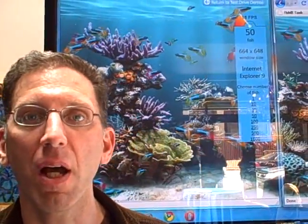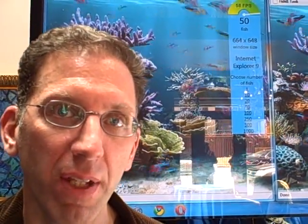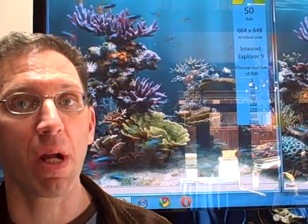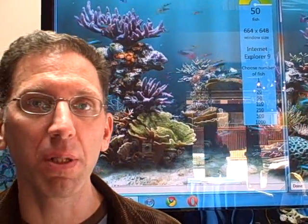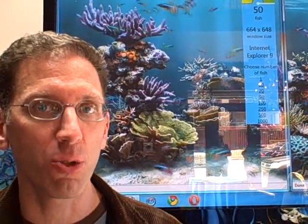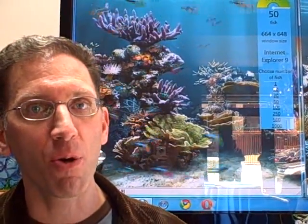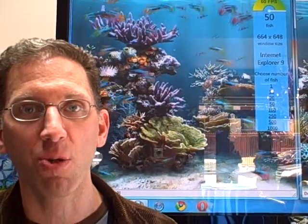What you're seeing here is in the latest update to the IE9 platform preview, support that we've added for HTML5 Canvas. Canvas is a new way to program graphics on the web, where you get great ability to do interesting things with JavaScript. In this example, we have programmed it so you have fish swimming around, animated on the screen.